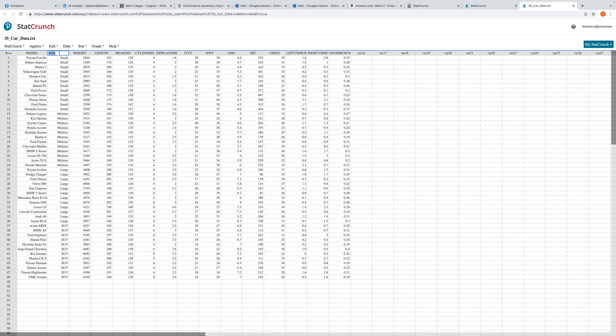Size is a categorical variable — the measurements are presented in categories. Weight, length, and so on are all quantitative because they're presented as numbers. So a histogram only applies for quantitative variables. If I want a graph to represent size in this case, I use a different type of plot, which I'll teach you in a later video.